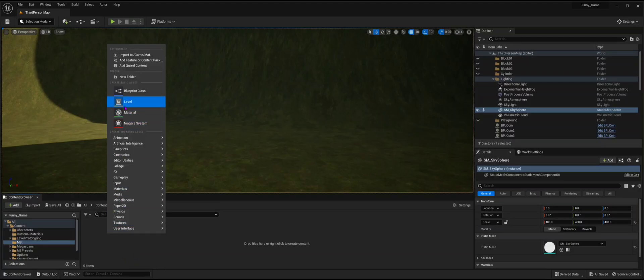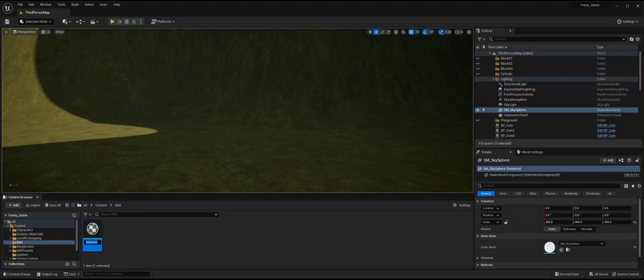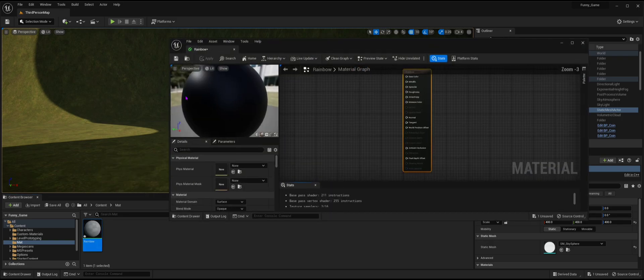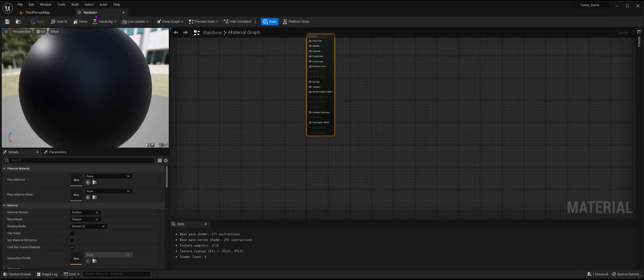To start, create a material file and name it whatever you want. Open it and drag the window into the top bar.